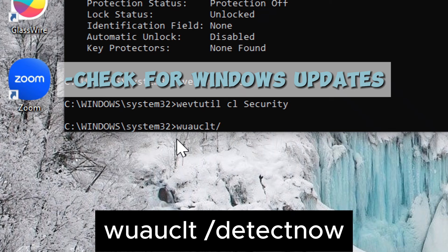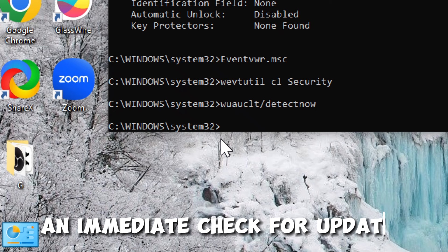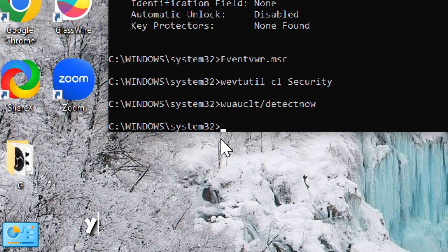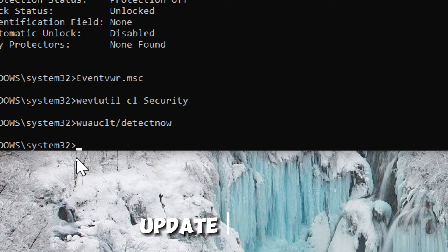The purpose of this command is to trigger an immediate check for updates rather than waiting for the next scheduled automatic update check. By running this command, you prompt the Windows Update client to search for available updates and report them to the Windows Update service.